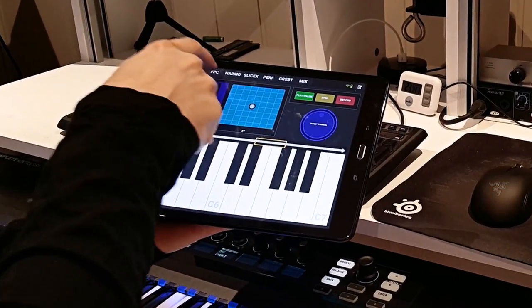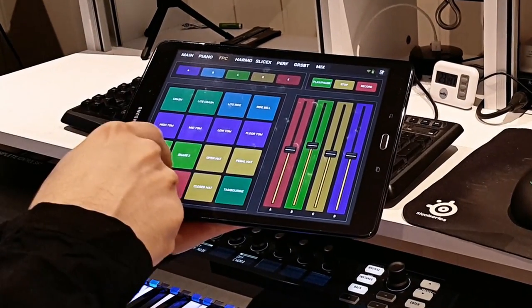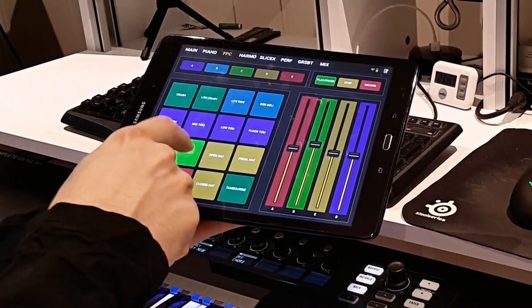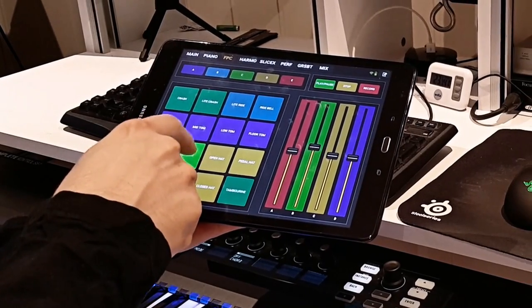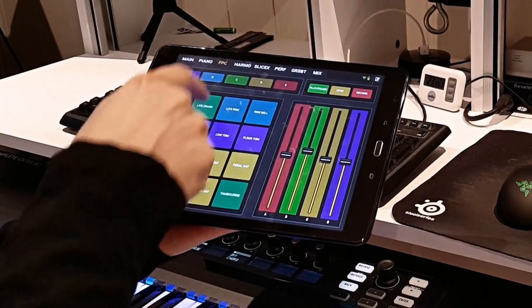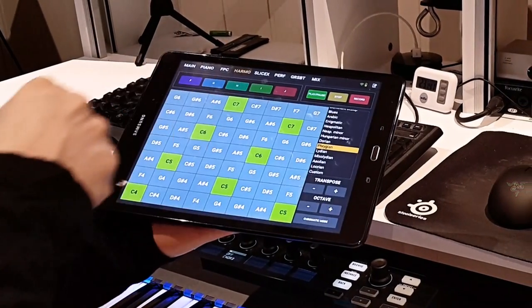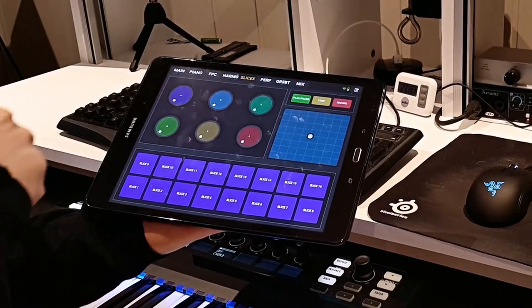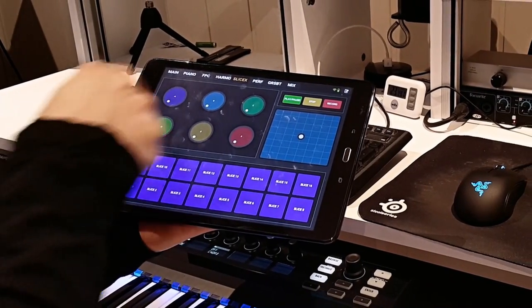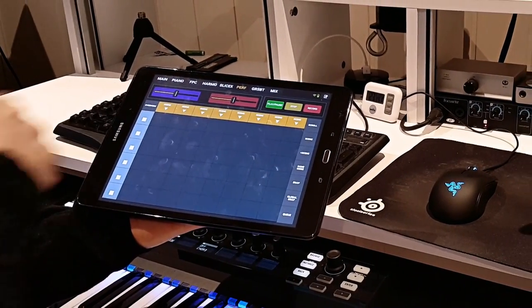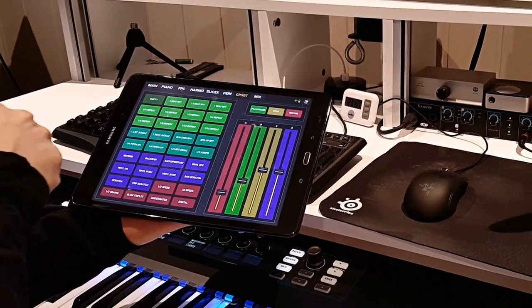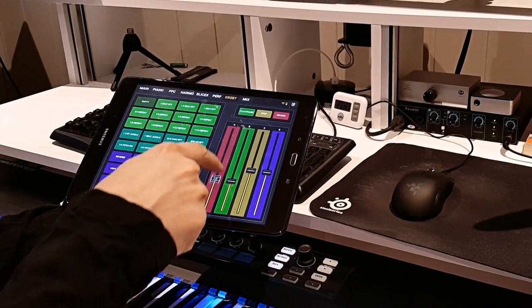Or perhaps you're going to record some live guitars, or you're in your vocal booth to do some takes. You could then bring your phone or tablet with you and simply press record when you're ready to start the recording. You can use it to stop, go back, do another take, and so on.